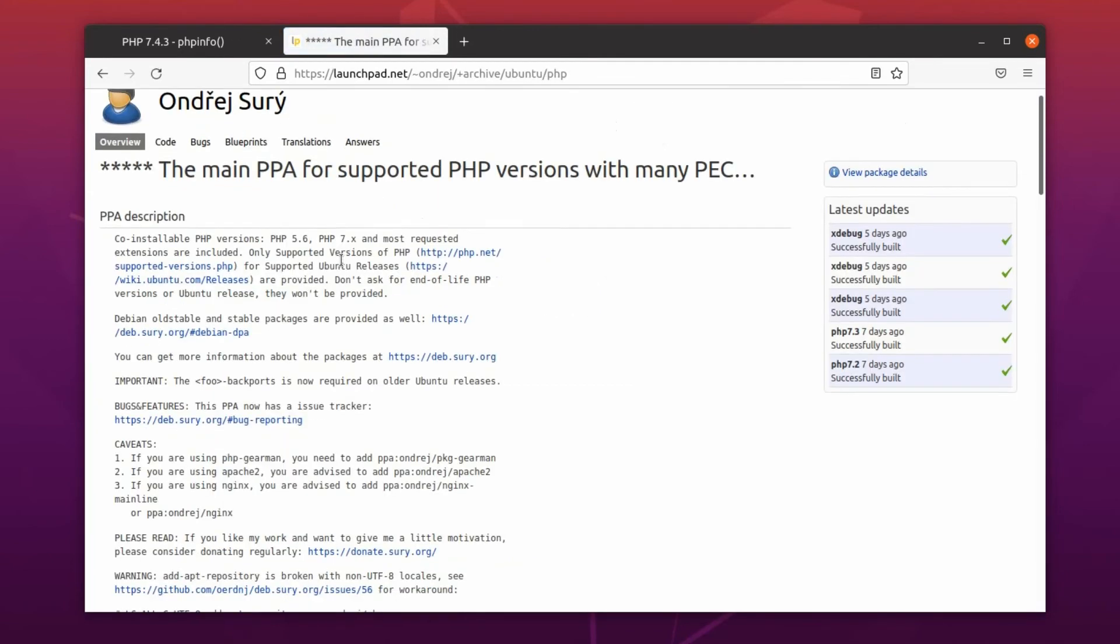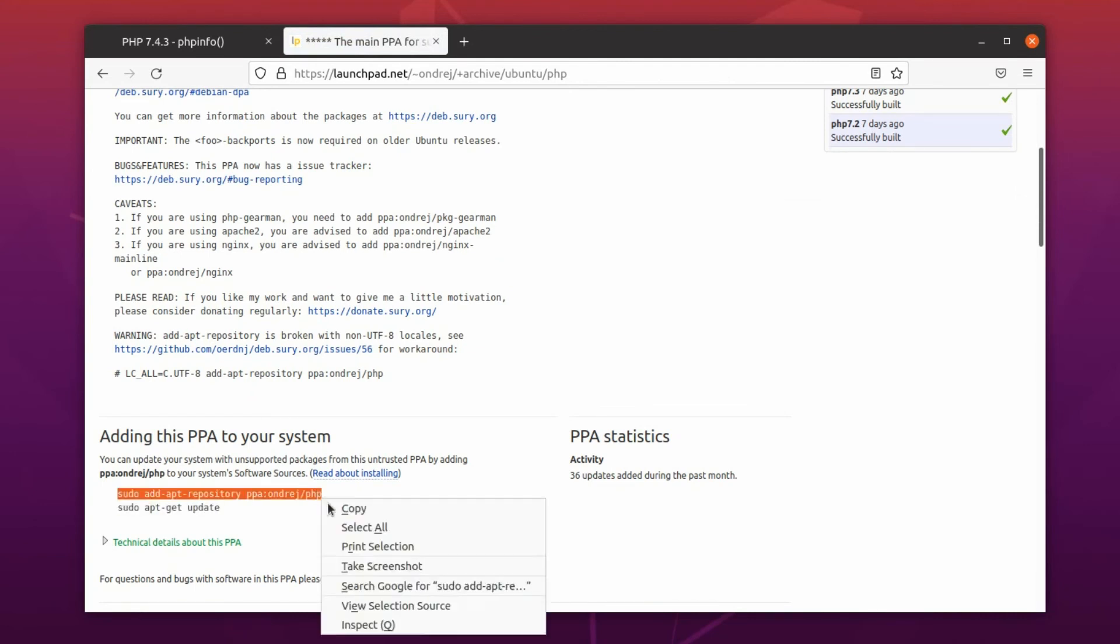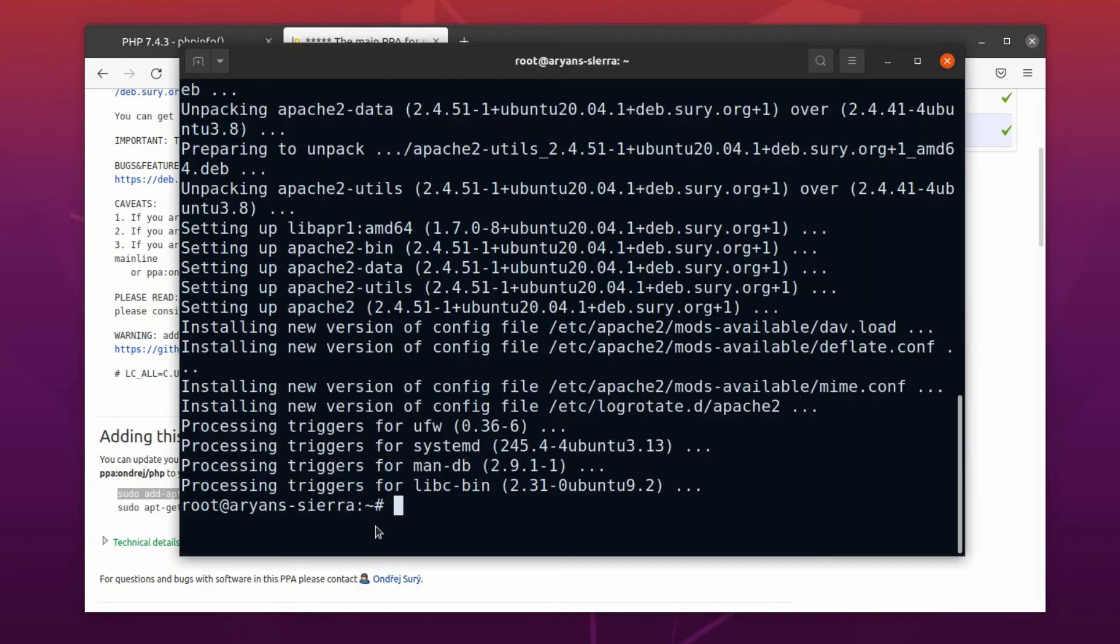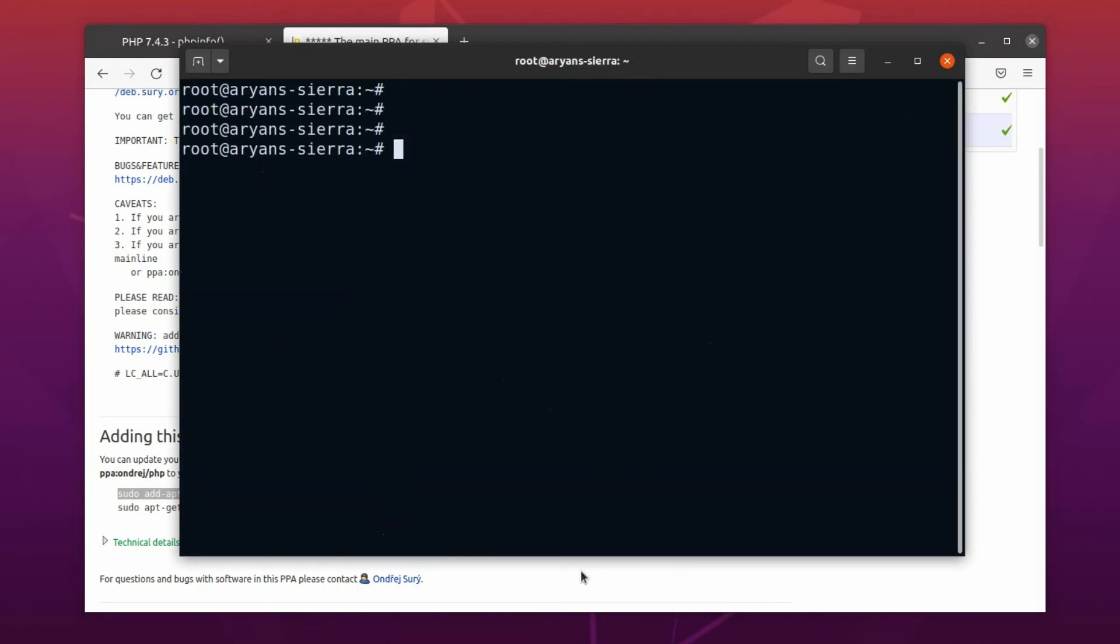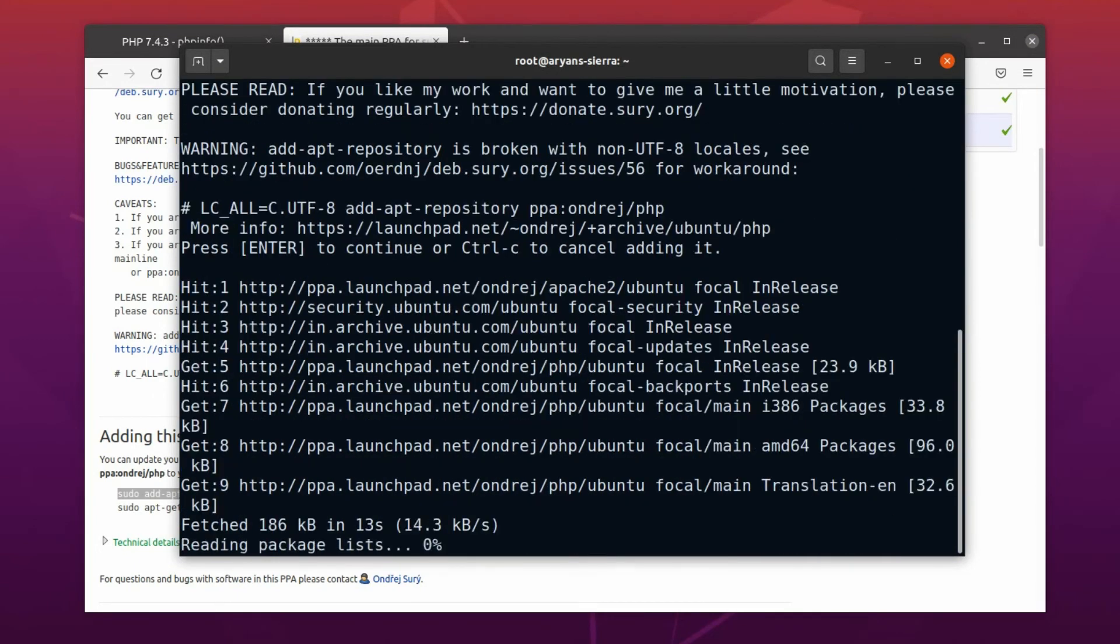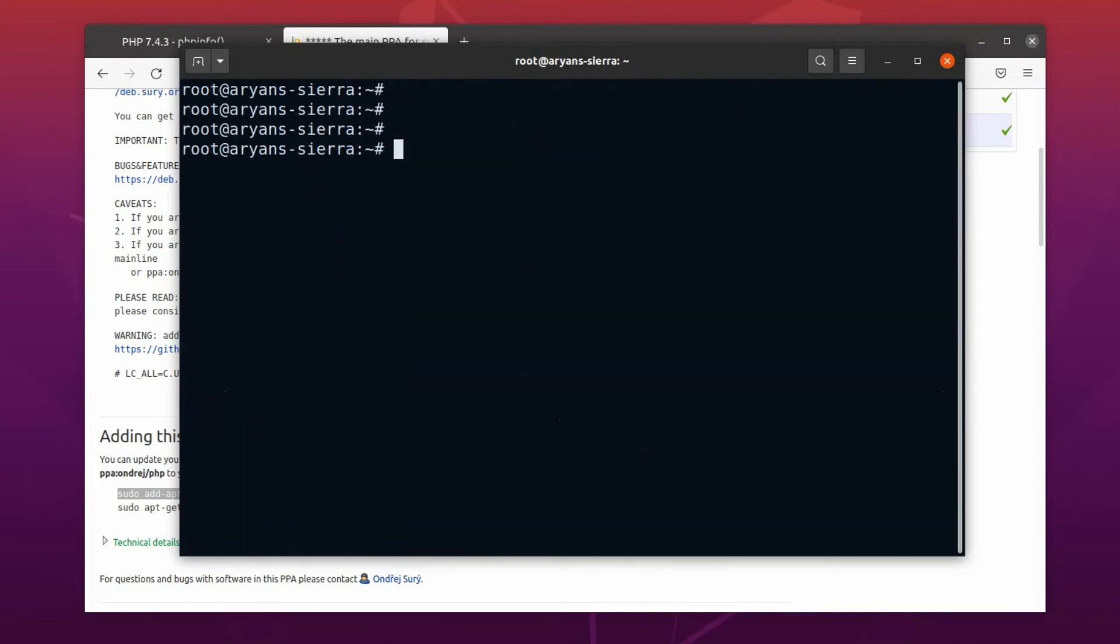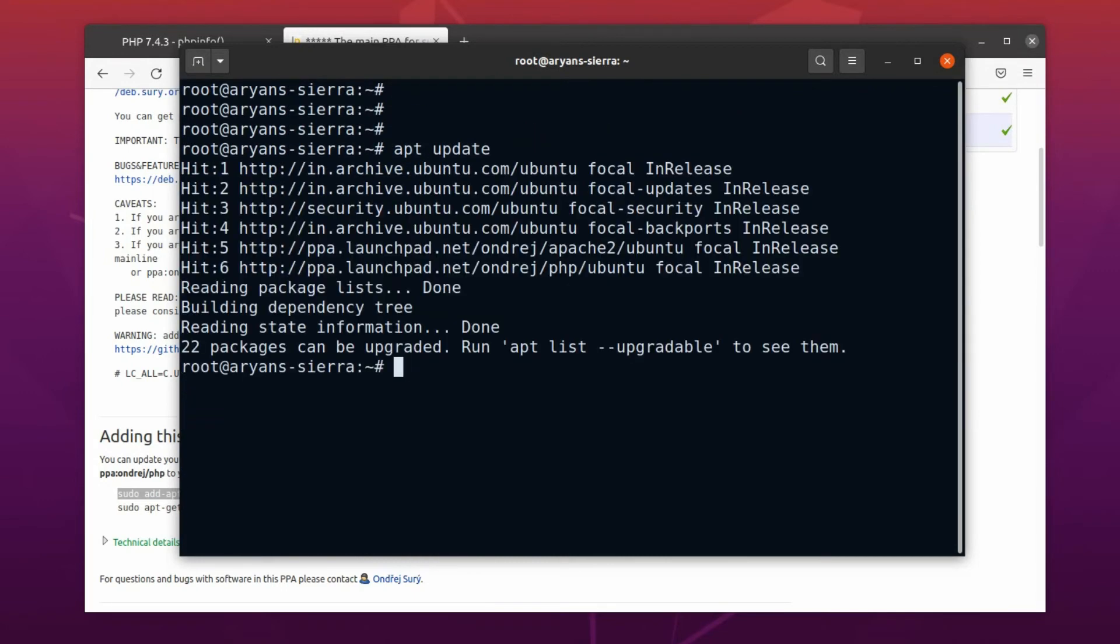Okay, this is the same launch pad site. As we did earlier, run this command to add this PPA into our repository list. Alright, now update the package list. Okay, now we can upgrade PHP.